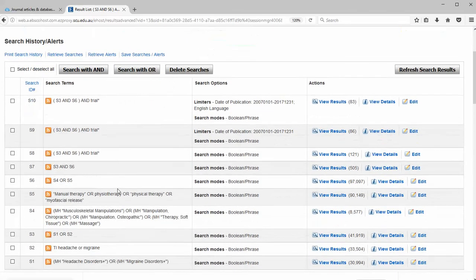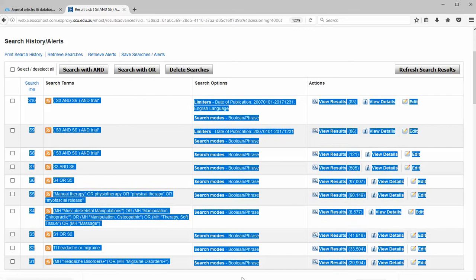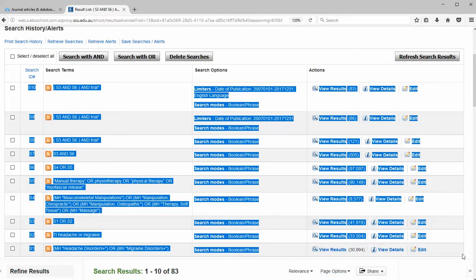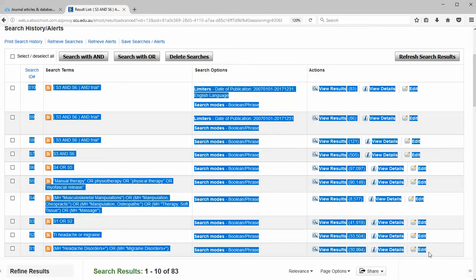If you want to save that search strategy, you can simply copy it and paste it into a word document. If you need to report it in a Prisma report, you can just reverse the order, so start with headache disorders and write that up.